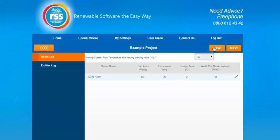Once you've saved that, a list of the rooms that you've inputted on the heat loss section will appear in this section here.